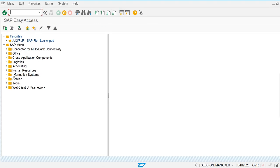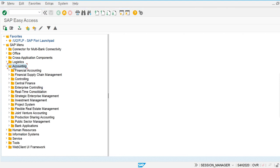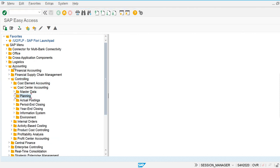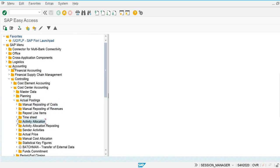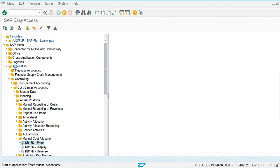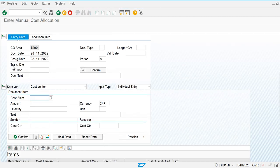Go to Accounting, then in Controlling go to Cost Center Accounting, then Actual Postings. Now we are going to do a manual cost allocation and execute the process of manual cost allocation.